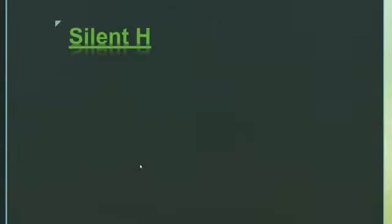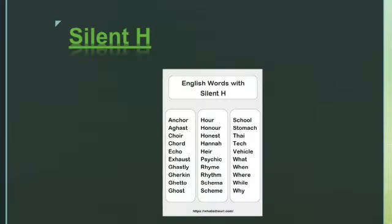The next one is silent letter H. Here are a few examples. 'Anchor,' 'aghast' — it's not 'aghast,' it's 'aghast.' In words like 'character,' we pronounce the letter C here, not H.